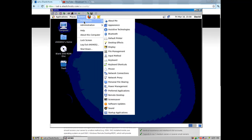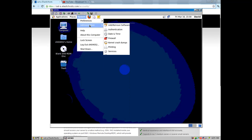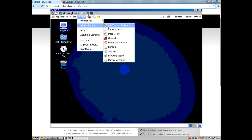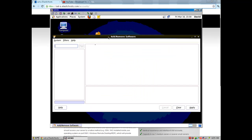You need to install Java. Go to system and click add or remove software. Search for Java and click find and it will find the Java packages for you.